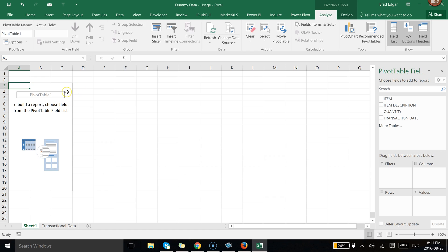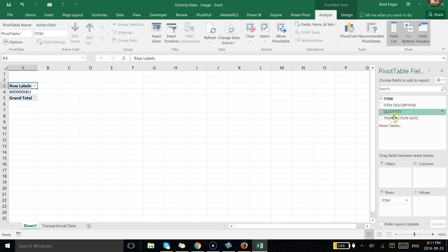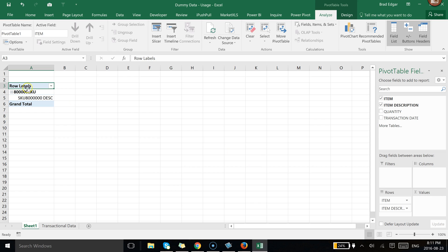Once we've done that, the pivot table is generated and created over on the left hand side here. So the next thing that we're going to do is use the item and the description. In this case we only have one item and one description.